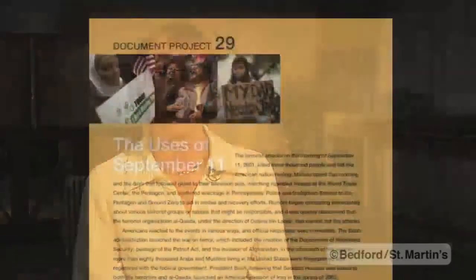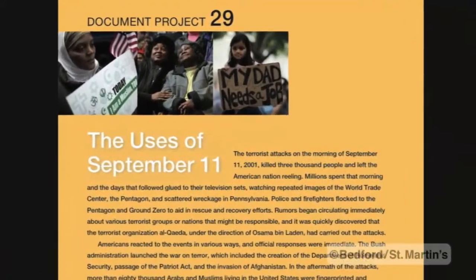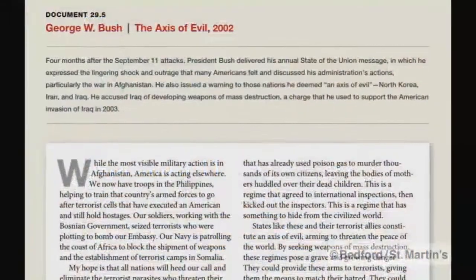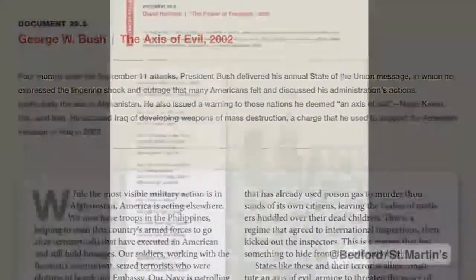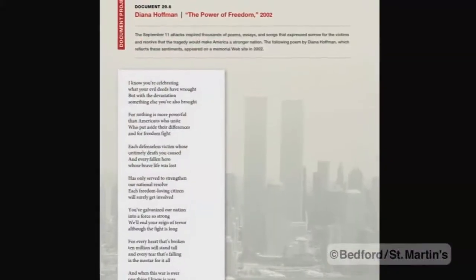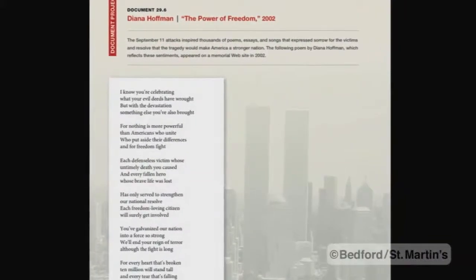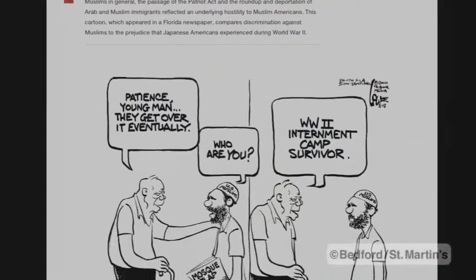A document project is a really important part of engaging students in the act of doing history rather than just passively listening to a historian lecture at them. So for a good document project, you want five or six documents that come at a topic or an issue from a variety of perspectives.